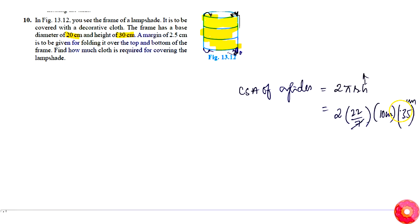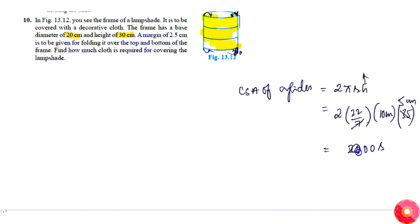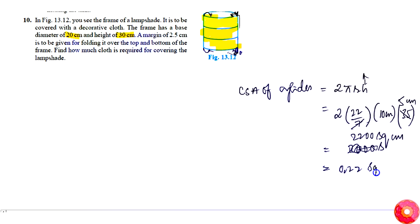7 and 5 times, and this will become simply 10 into 10, that is 2200 square centimeters or simply 0.22 square meters. This much of cloth is required.